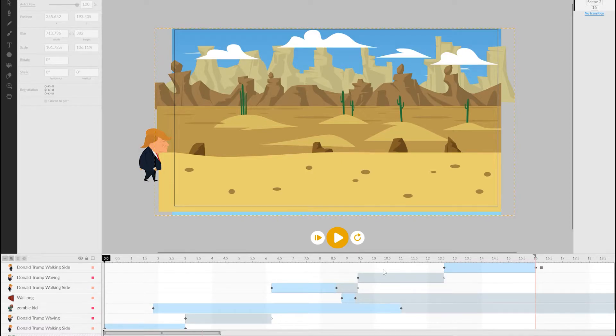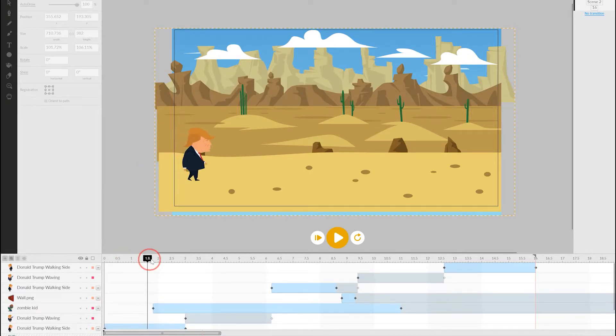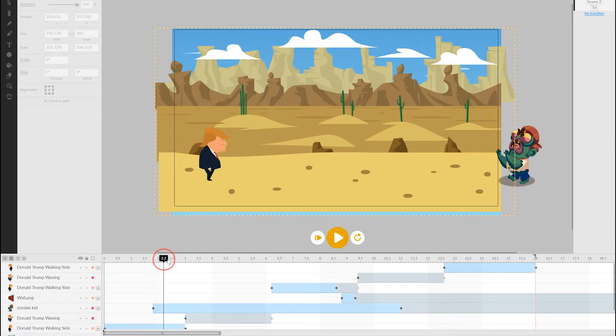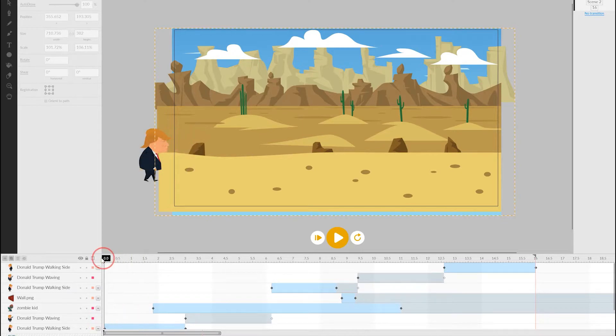For each object, the timeline shows a blue bar, which is when the object actually exists in the animation as it progresses from left to right through time. We can drag the black marker across the timeline to scrub to the position we want.